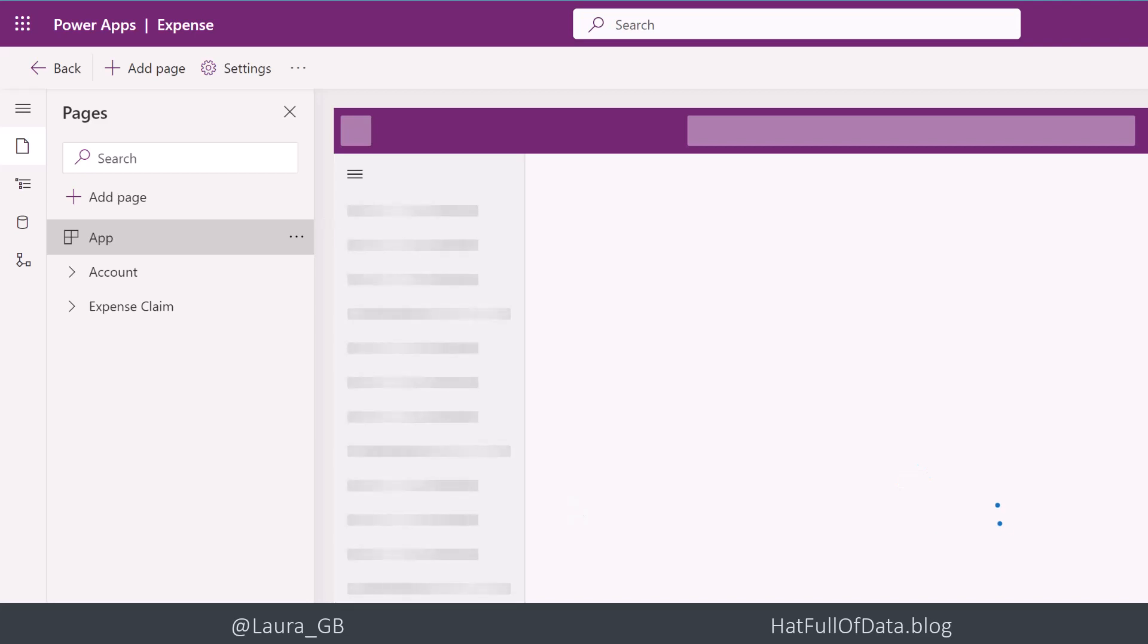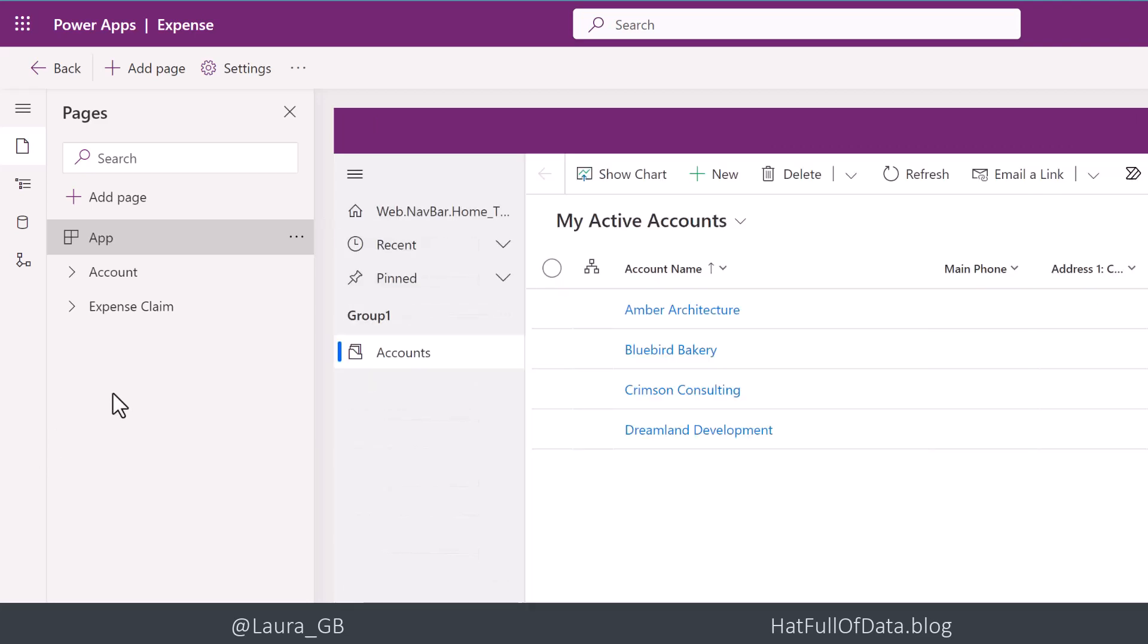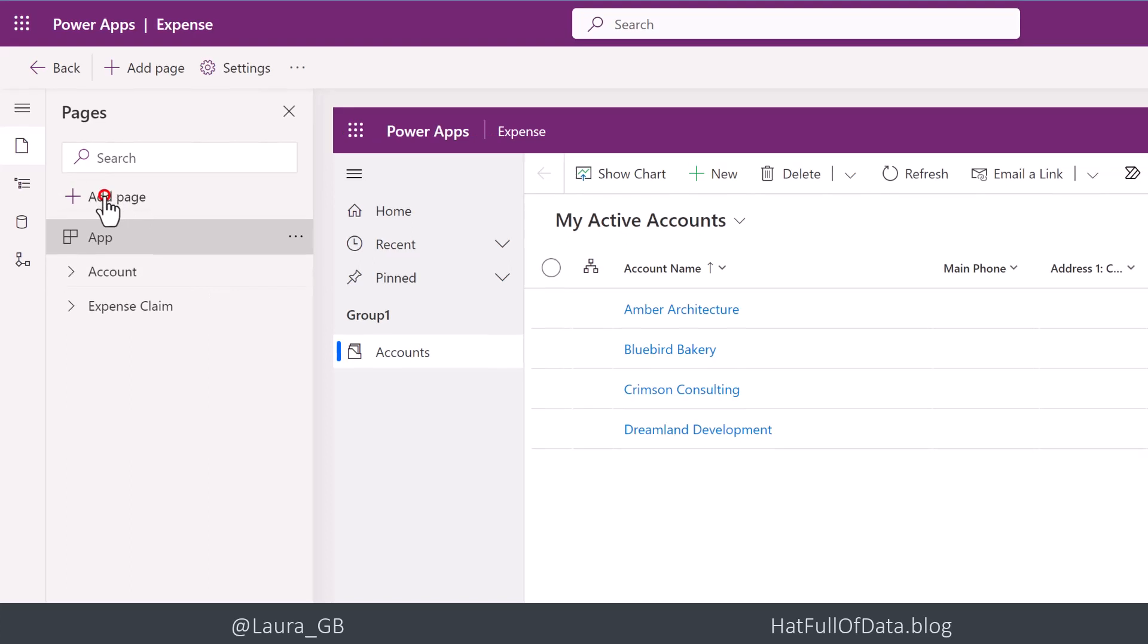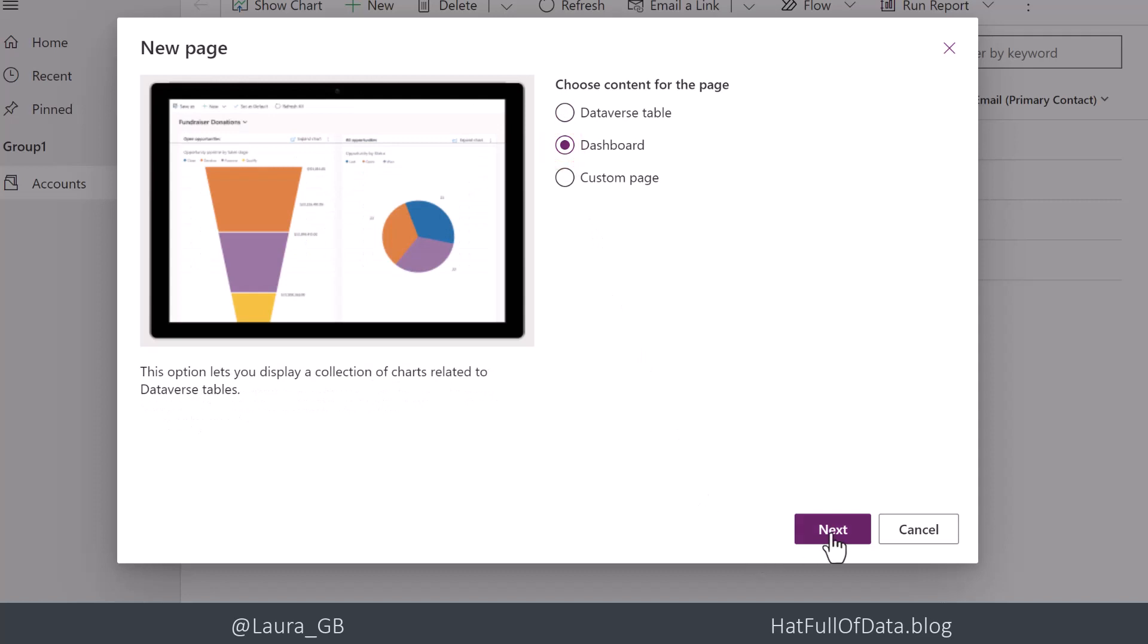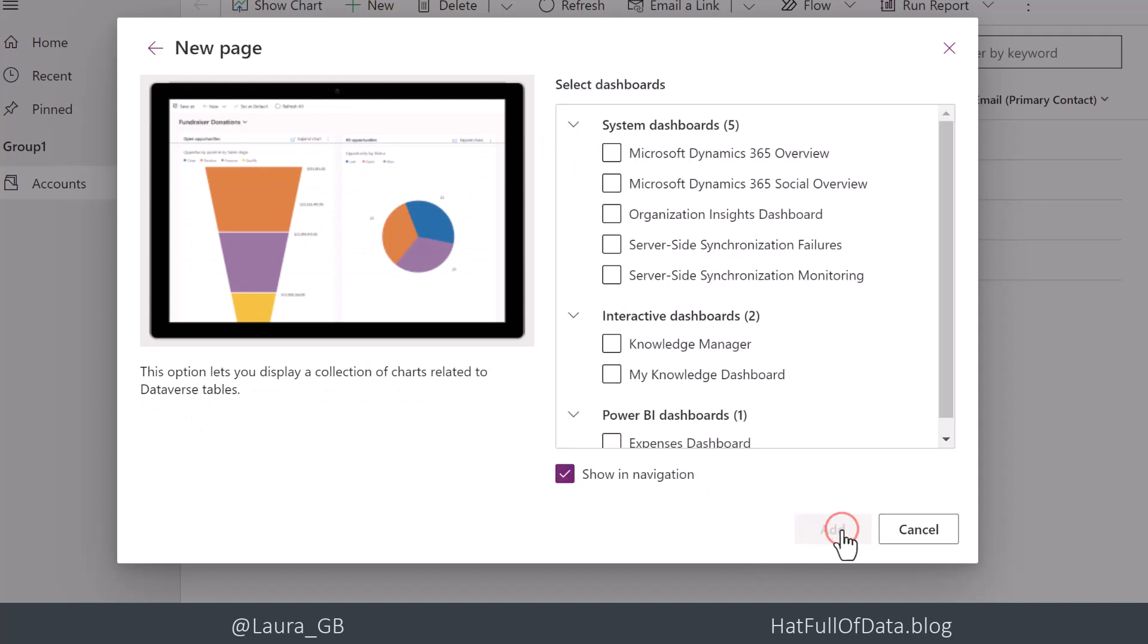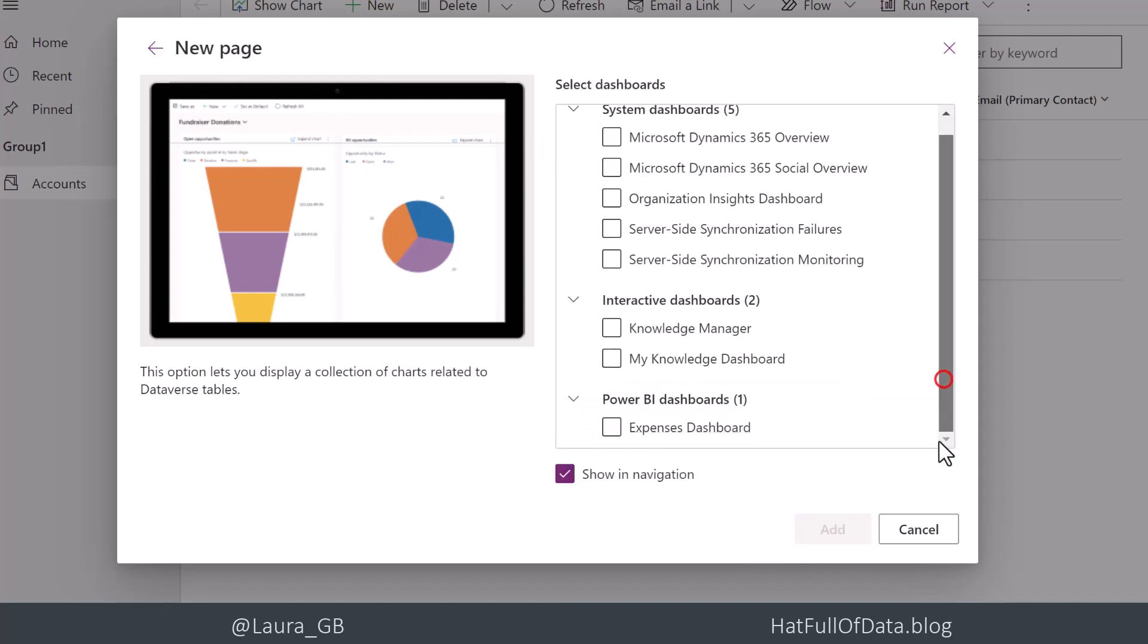What we're going to do is click on add a page. Going to make it a dashboard. Then I click next. And I scroll down the bottom here and I'm going to pick expenses dashboard.